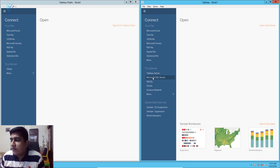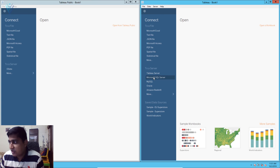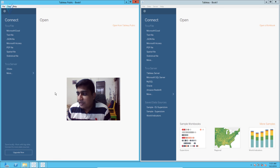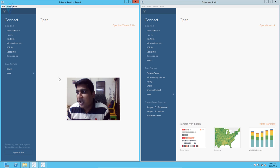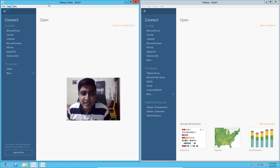In Tableau desktop trial we have an option to connect to Microsoft SQL Server — I can select my database and import tables from a SQL Server database, but this database servers option is not available in Tableau Public. Another difference is that we have an option to connect to a server via the menu in Tableau desktop, but the same server option is not available in Tableau Public desktop.